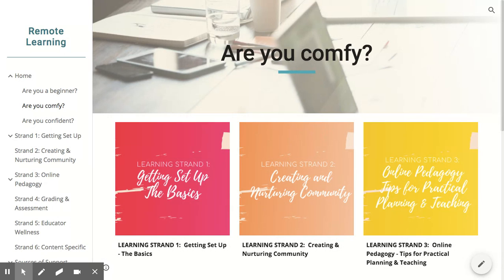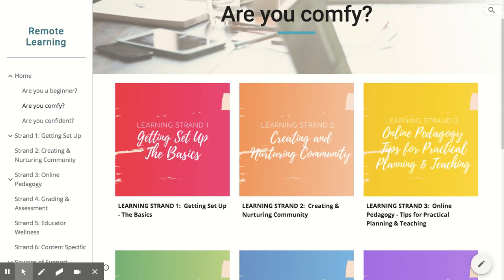It's arranged in a choose-your-own-adventure type format so that you can dive into the strand which you feel best supports your current learning goals. If you believe you're at the wrong page, use the left-hand navigation to select the Are You a Beginner or Are You Confident landing pages.